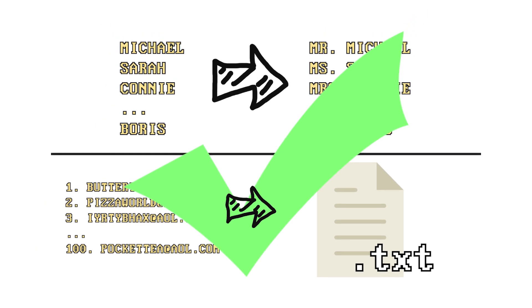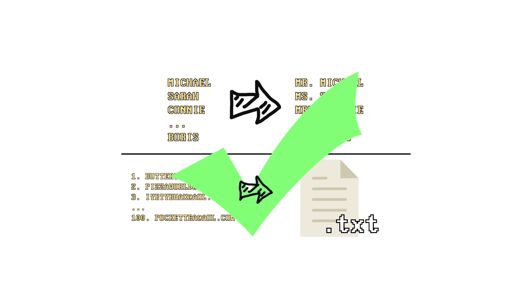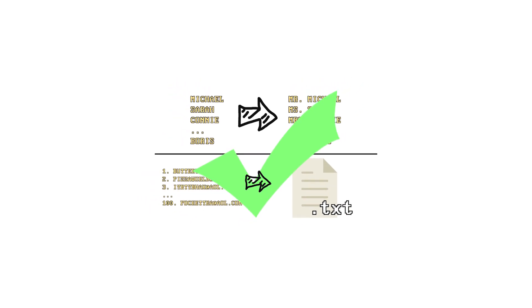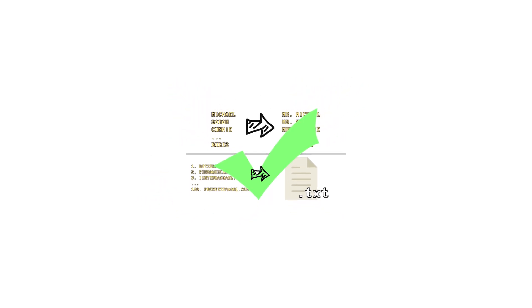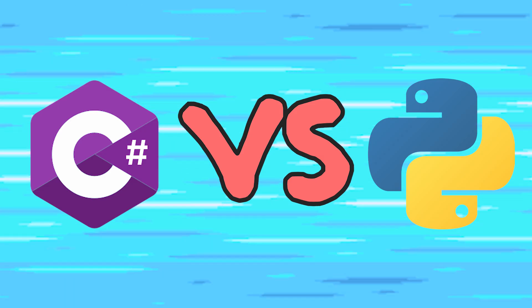But instead of going on and on with examples about how arrays are the coolest things since sliced bread, let's just jump right into looking at a few examples and use cases to learn how to use arrays with code.